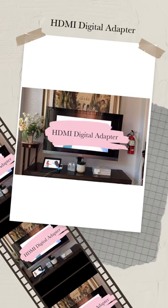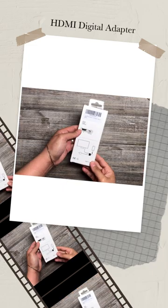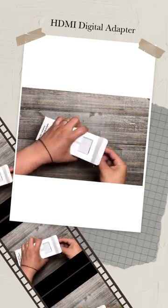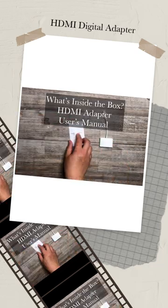This is the HDMI Digital Adapter. Inside the box are the following: HDMI Adapter and User's Manual.